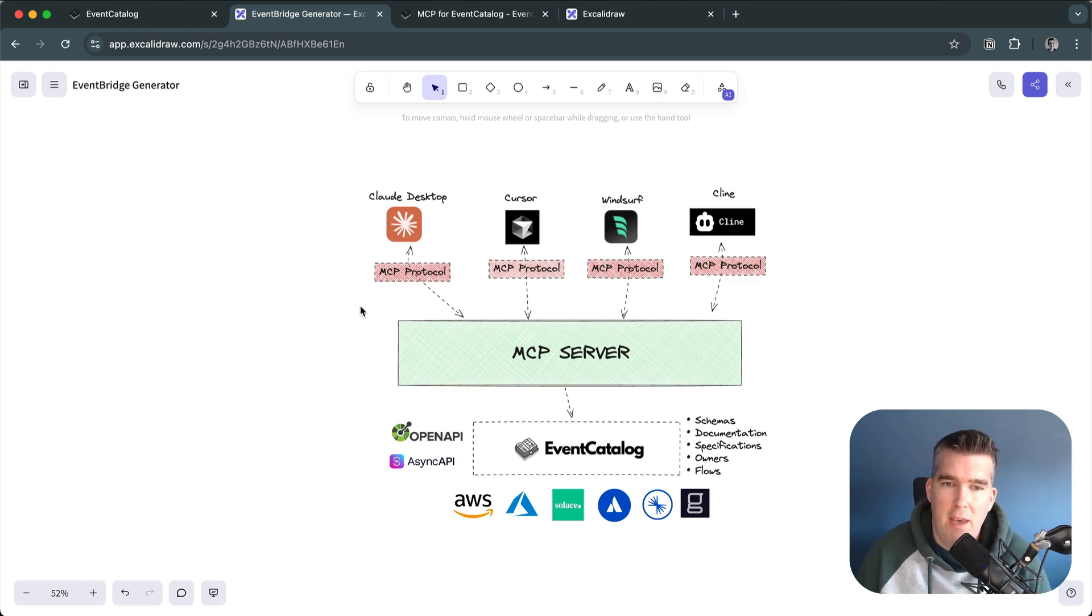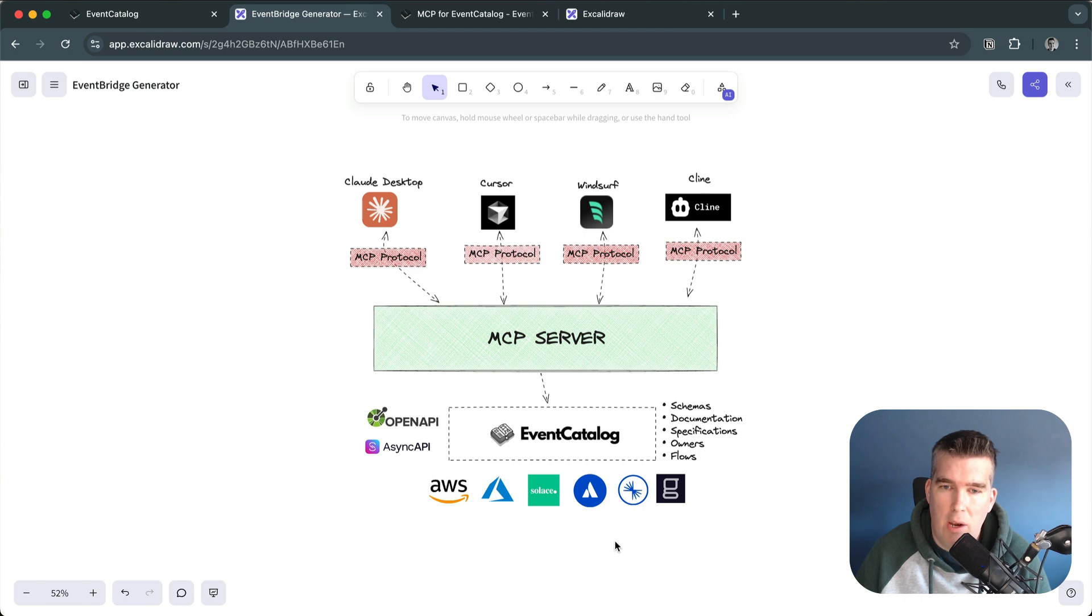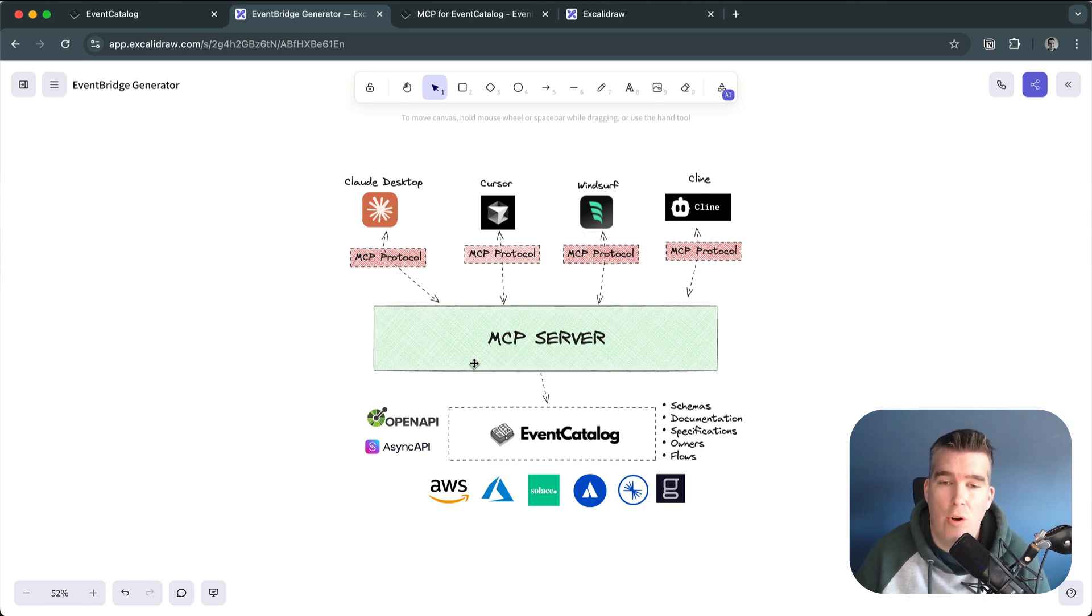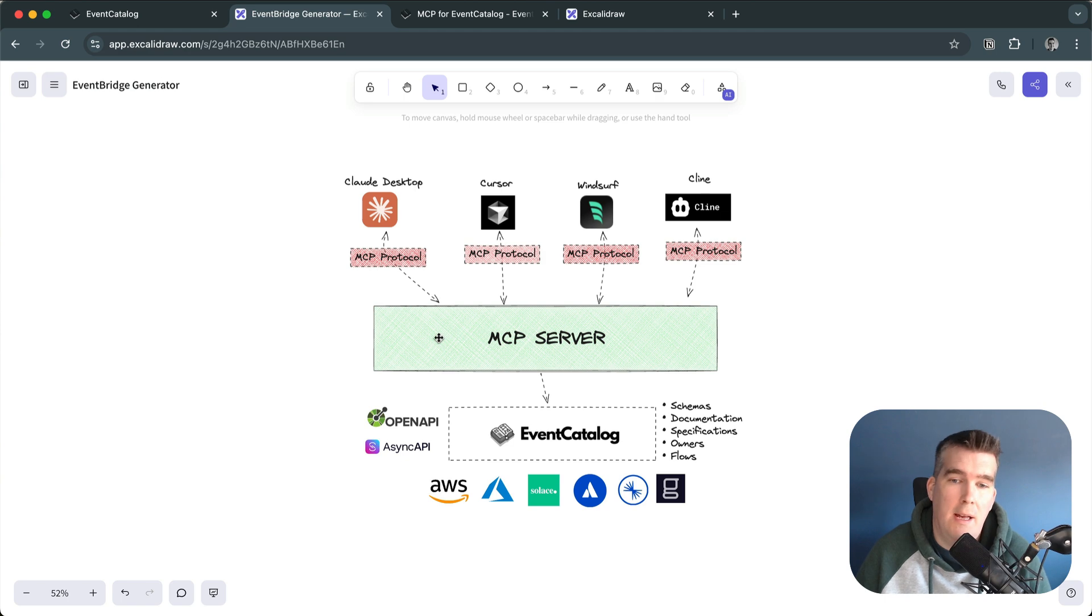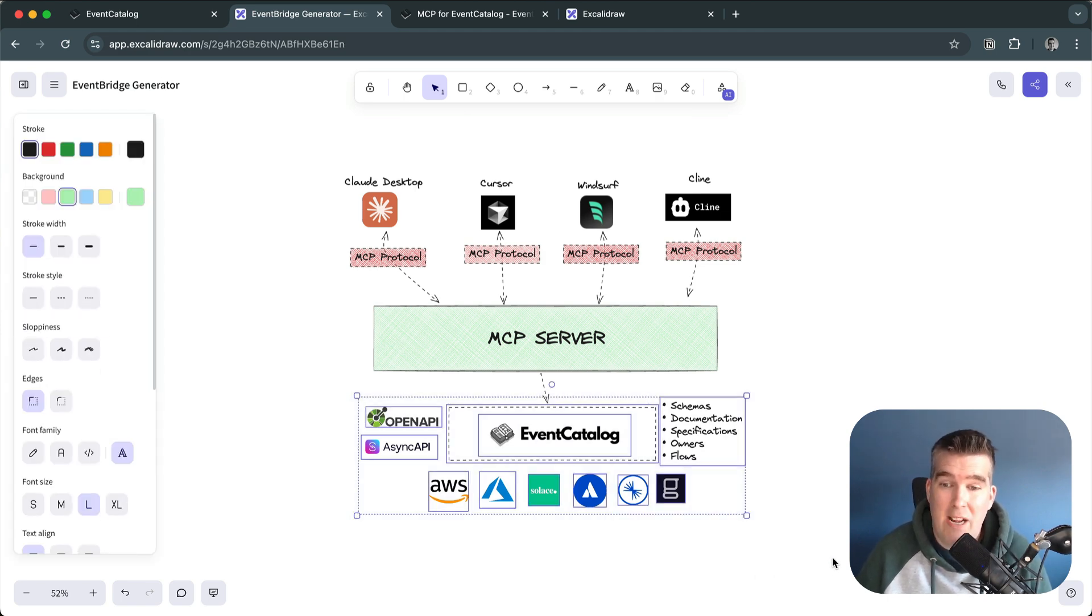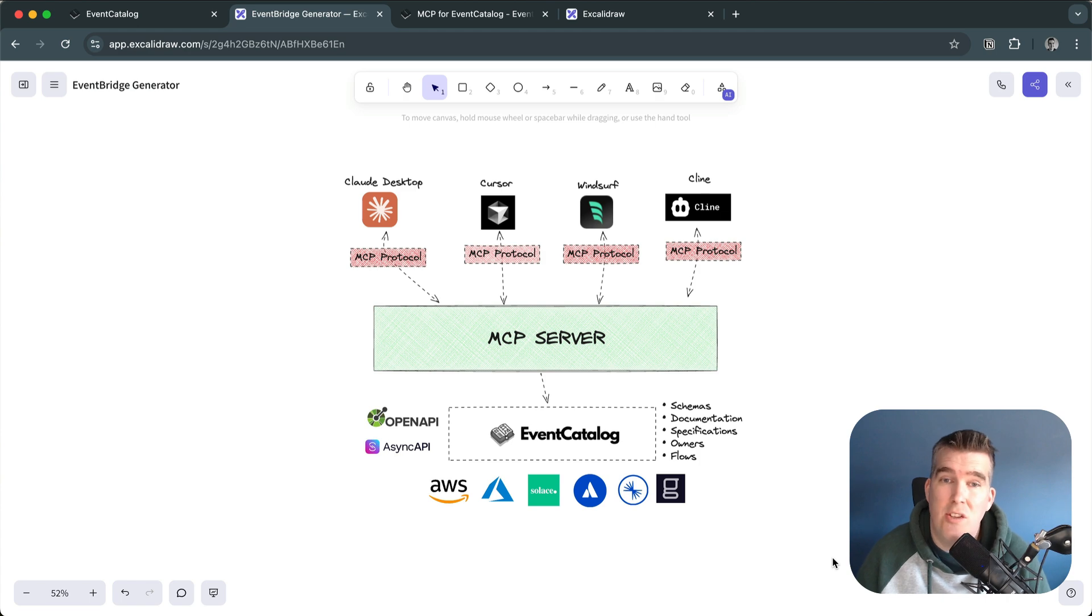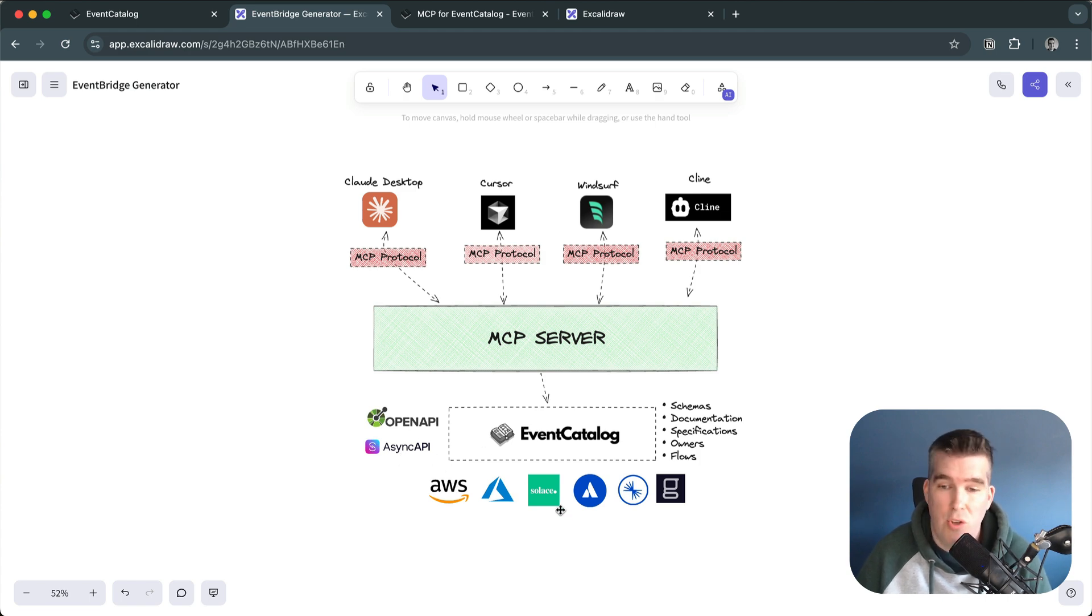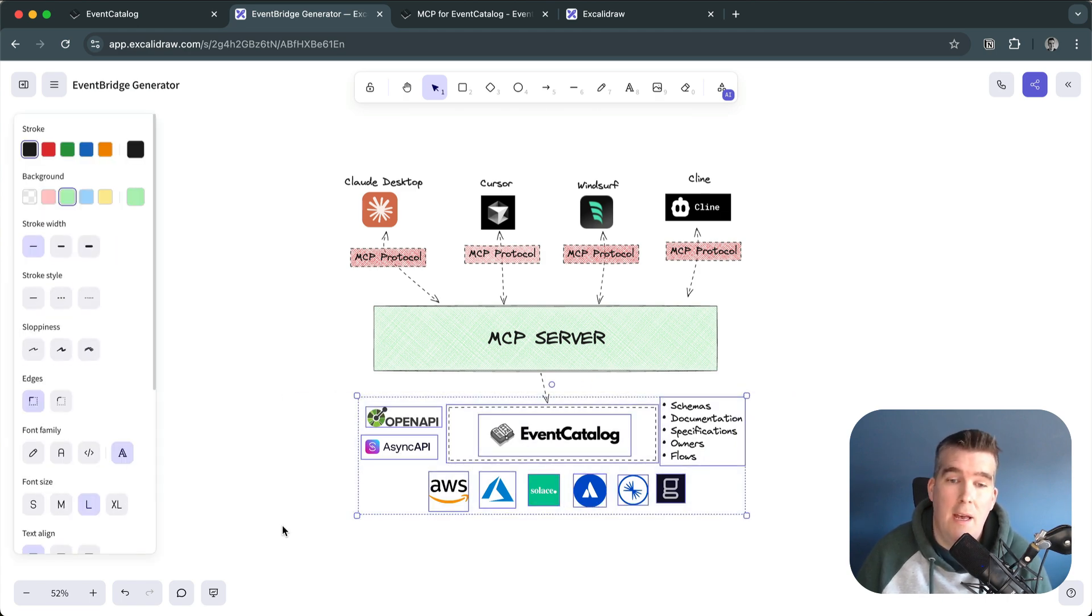If you're not familiar with it, this is how it works. You have an MCP server with EventCatalog that runs on your machine using one command. EventCatalog is technology agnostic, so you can integrate it with OpenAPI, Async API, AWS, Azure, Solace, all these things down here.